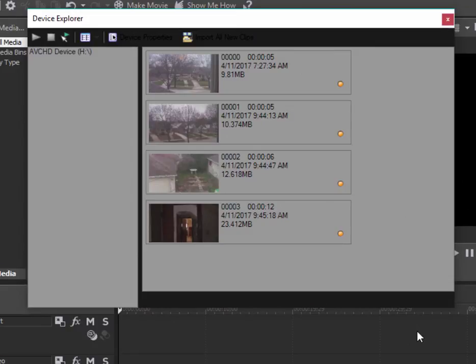The Device Explorer is a great little tool because it allows you to preview all of the video clips that are on your camcorder before you add them. It allows you to select which ones you actually want to bring into your project.